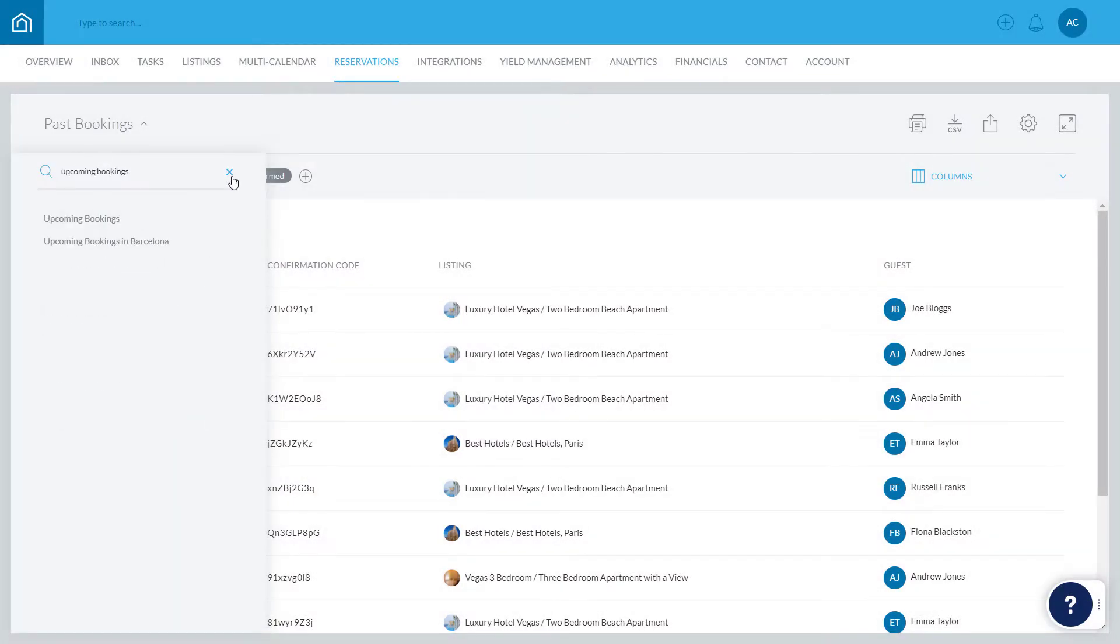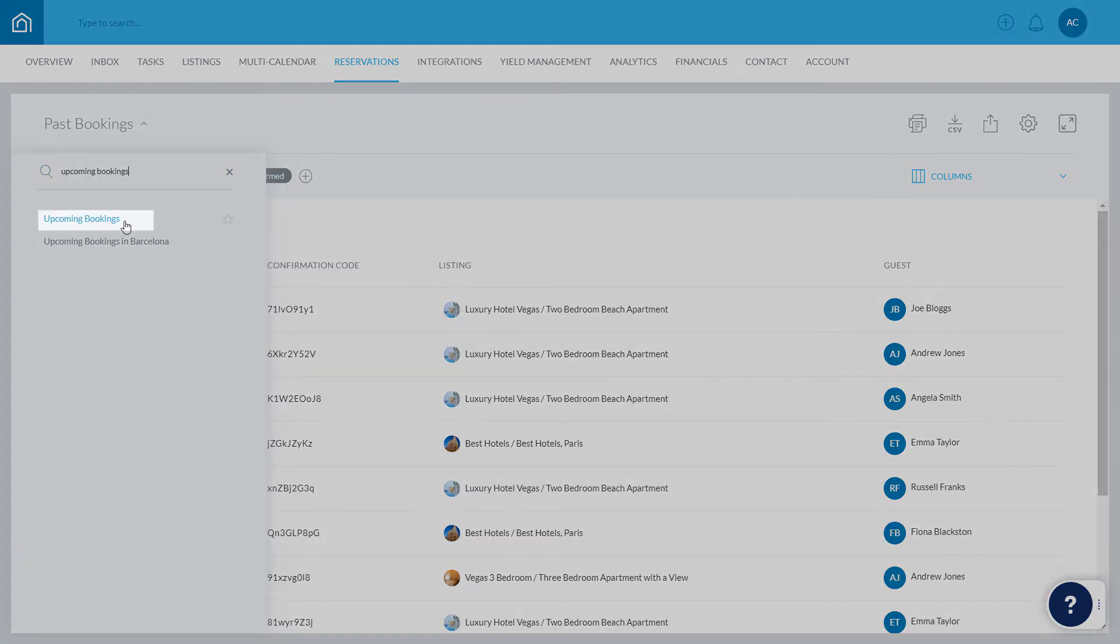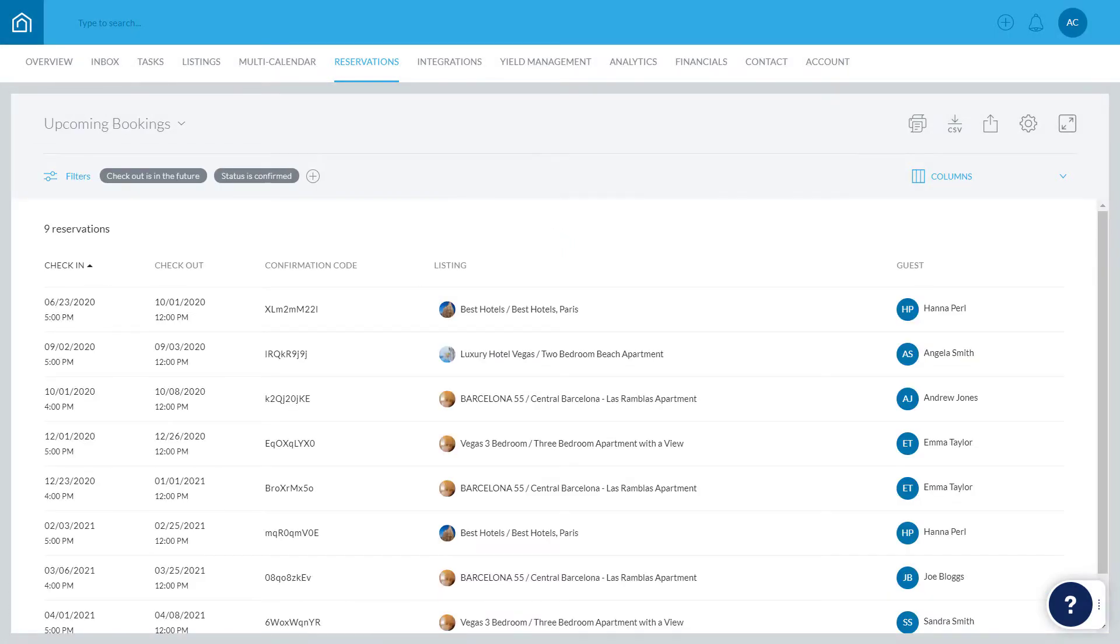In this example, we'll open a default report called Upcoming Bookings, and we'll go ahead and customize it. Note that any changes made can be saved as a new, separate report, with the original report being unaffected.